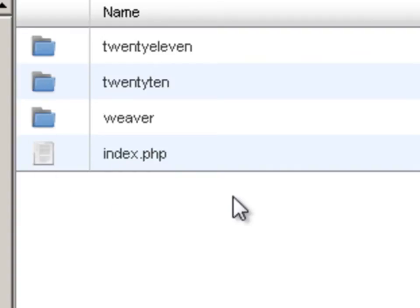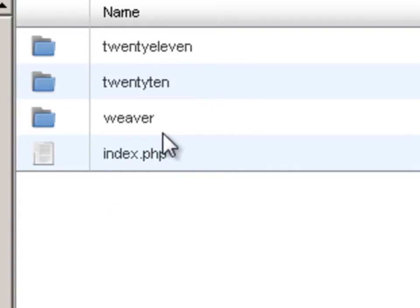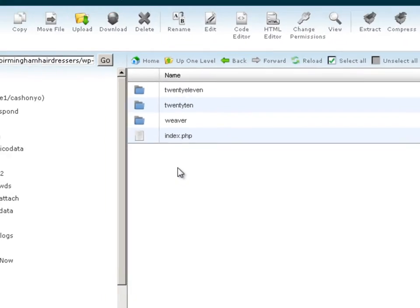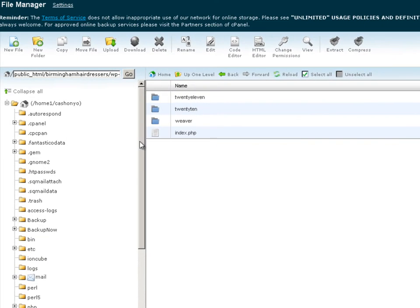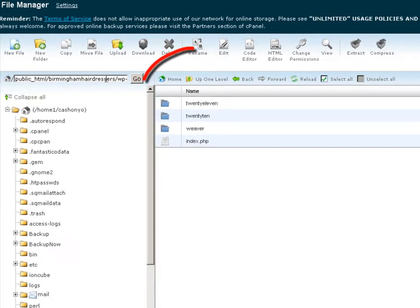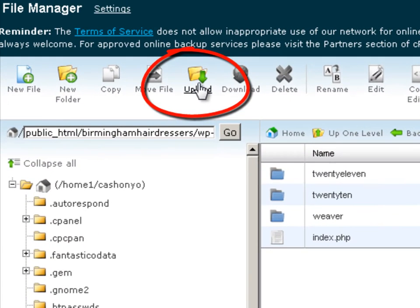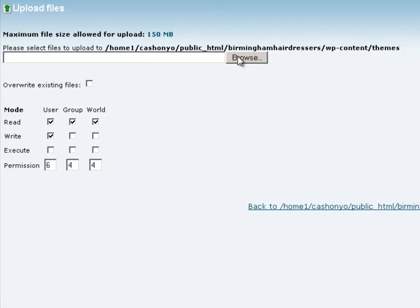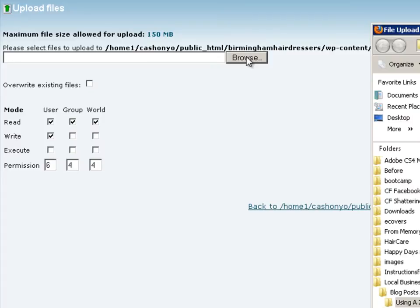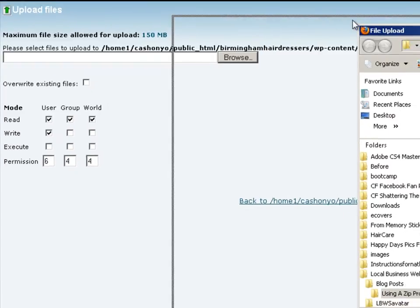We're going to double click the themes folder. There we can see our themes listed: 2011, 2010, and Weaver. Then we're going to come up here to the upload button and click that, and we'll browse for the file that we want.